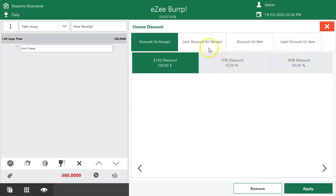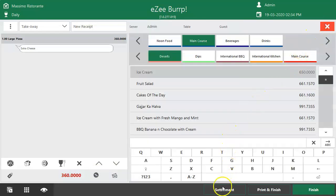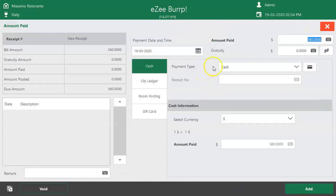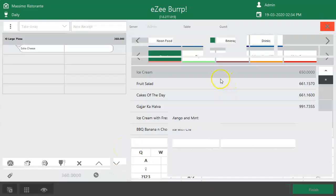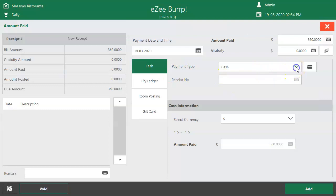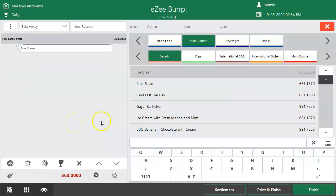The order can be completed with or without settlement, depending on the restaurant's operation. If the user wants to collect payment from the guest, it can be managed using the Quick Cash Sale option — clicking Cash Sale will settle the bill in cash. If the guest prefers a different mode of payment, it can be managed from the Settlement option. If the guest wants to pay after receiving the order, the order can be processed without settlement by clicking the Print and Finish button.